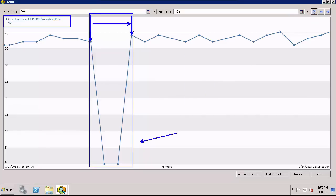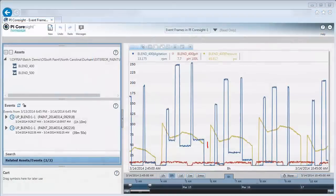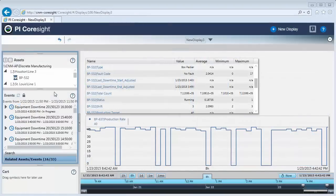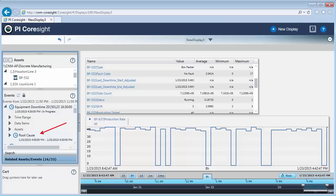That's what Pi Event Frames are all about. They essentially mark the data so you know when each event started and ended, the duration, and the event specific information that you choose to capture. You can even track and visualize what happened in the time before with a root cause event.